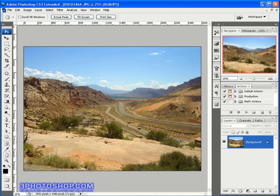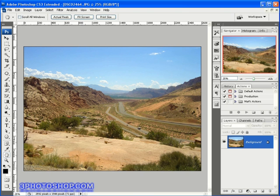An action is a series of recorded commands that you can play back onto different images in order to save time. What we're going to do here in this video is create a basic action, test it to make sure it works, and then use it on a batch of photographs waiting for us inside the bridge.